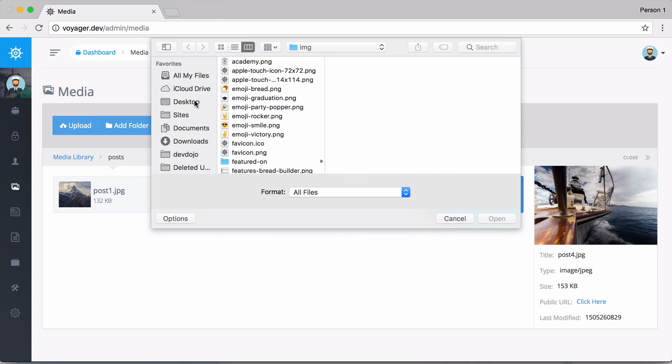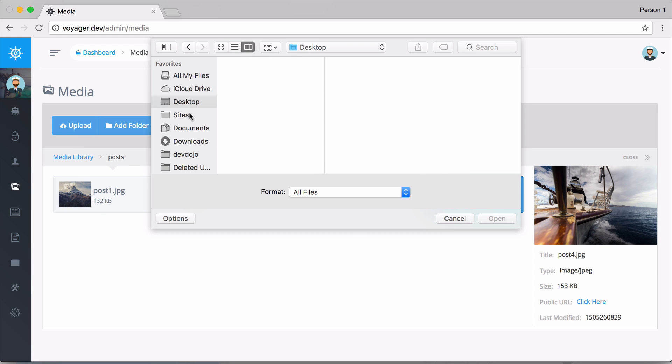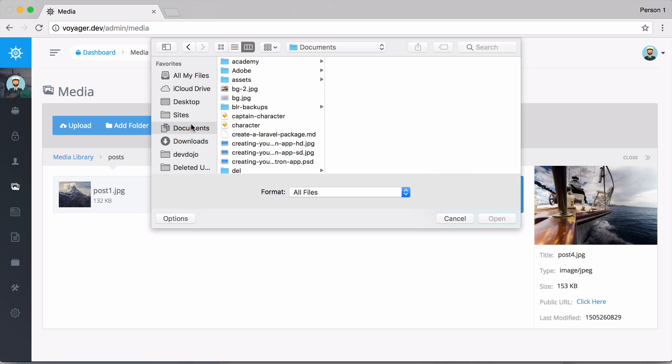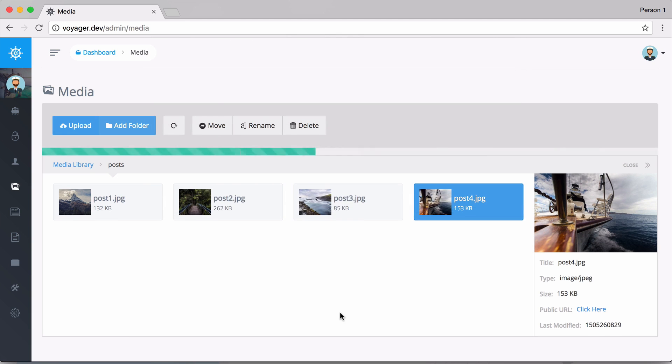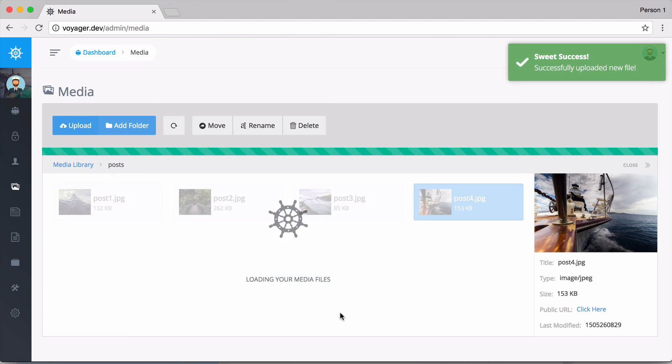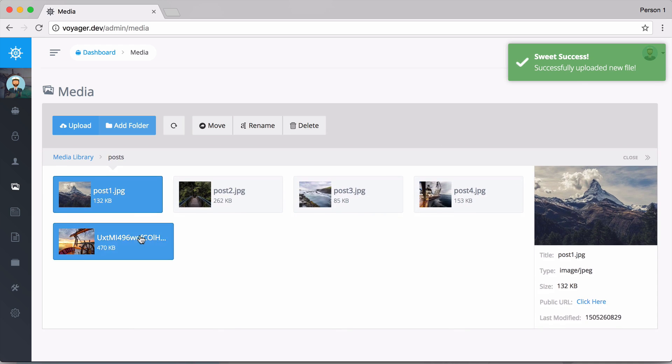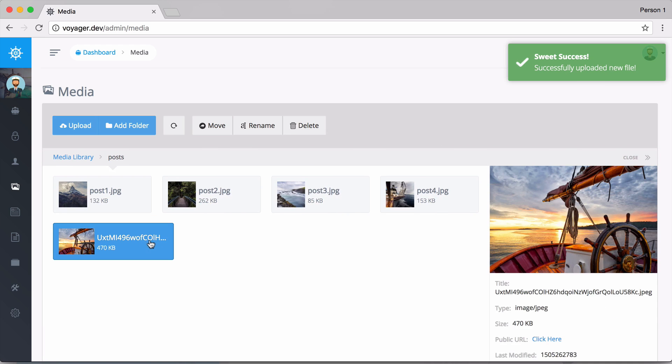Now let's go ahead and upload a new file. I'm going to go ahead and go to upload, go to my documents, and I'm just going to select this background image and upload that.